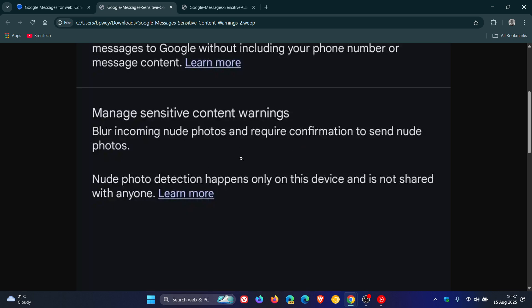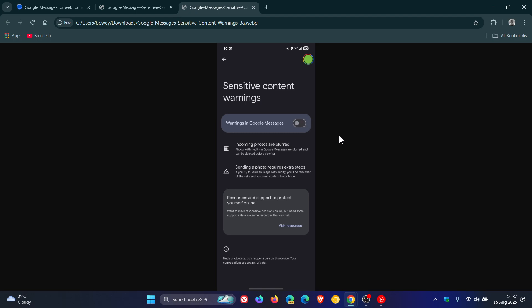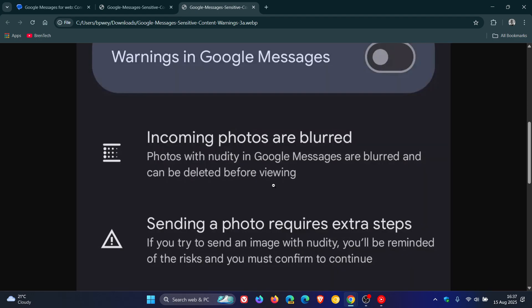Once you click on Manage Sensitive Content Warnings, it takes you to Sensitive Content Warnings where incoming photos are blurred. Photos with nudity in Google Messages are blurred and can be deleted before viewing. You'll have the option to delete the message or tap a button to unblur the image when it flags such content.